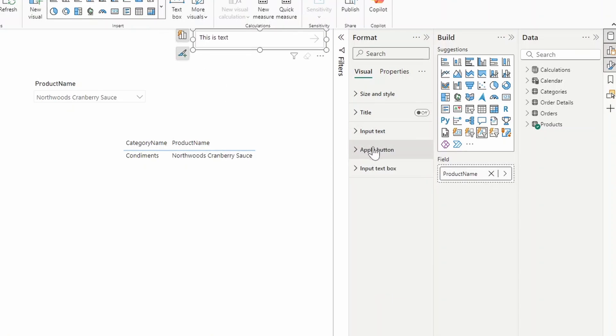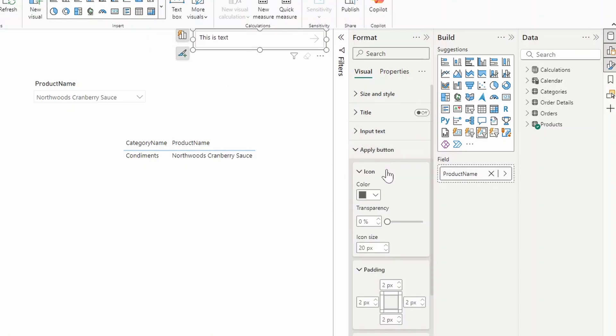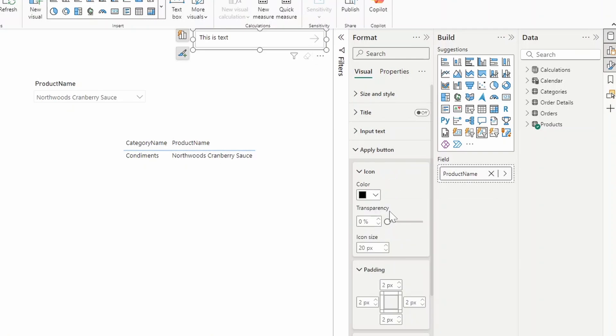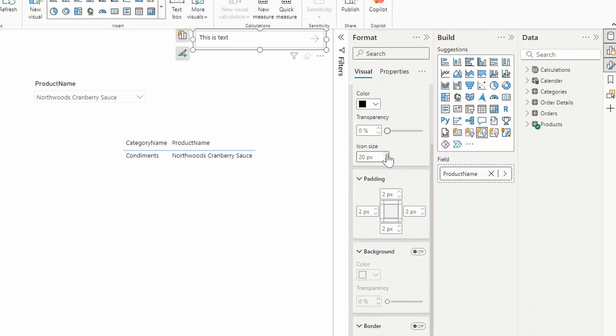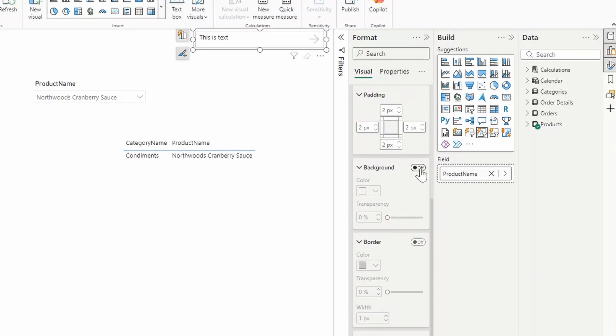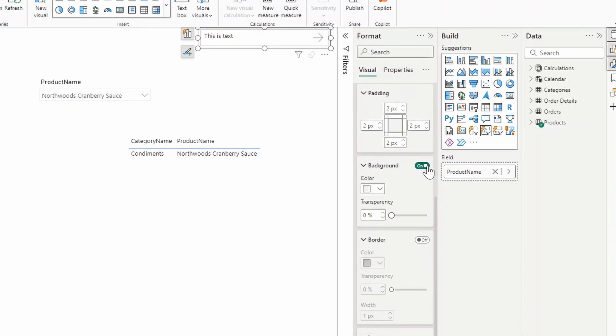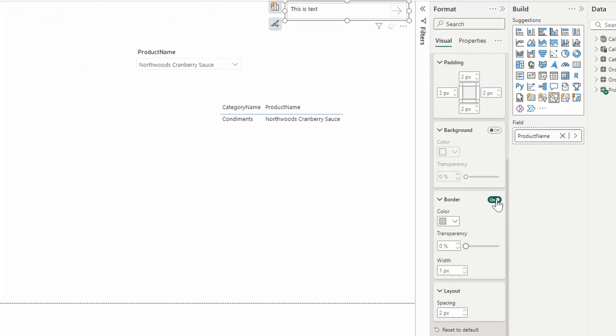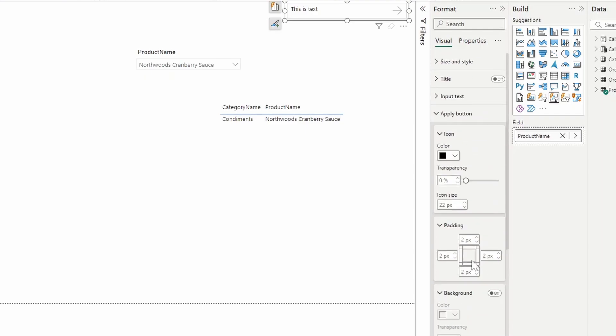Under the Apply button here, you can adjust and customize this Apply button, change its color, or maybe make it bigger or smaller, apply a background to it to make it a little bit more obvious there is a button, add borders to it, or even move it around by just adding some spacing around it.